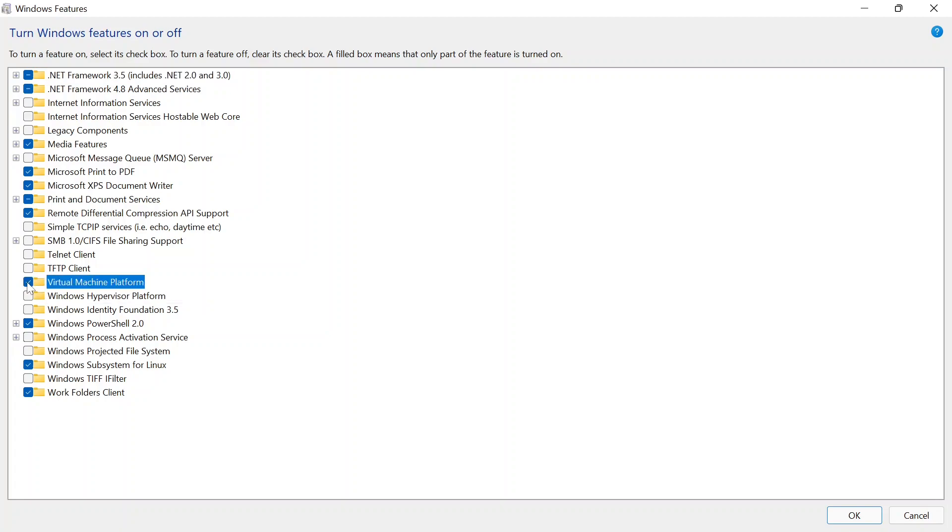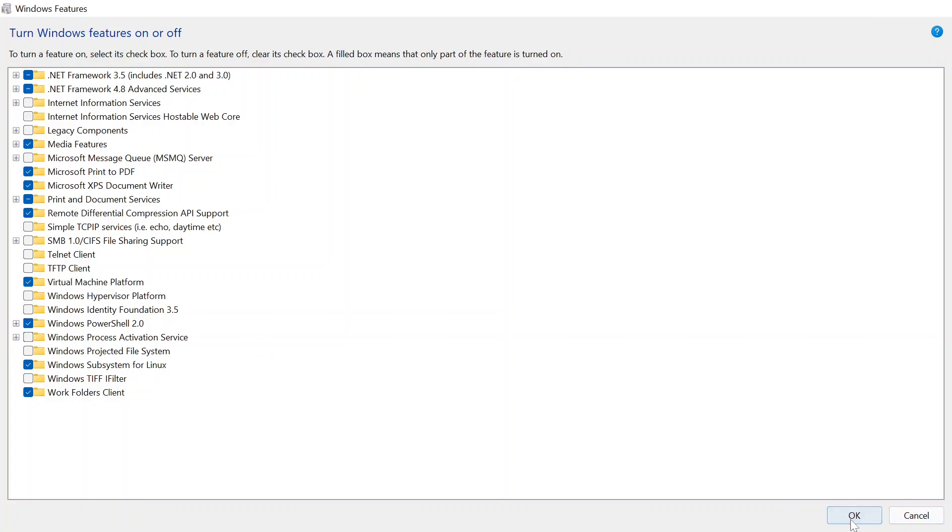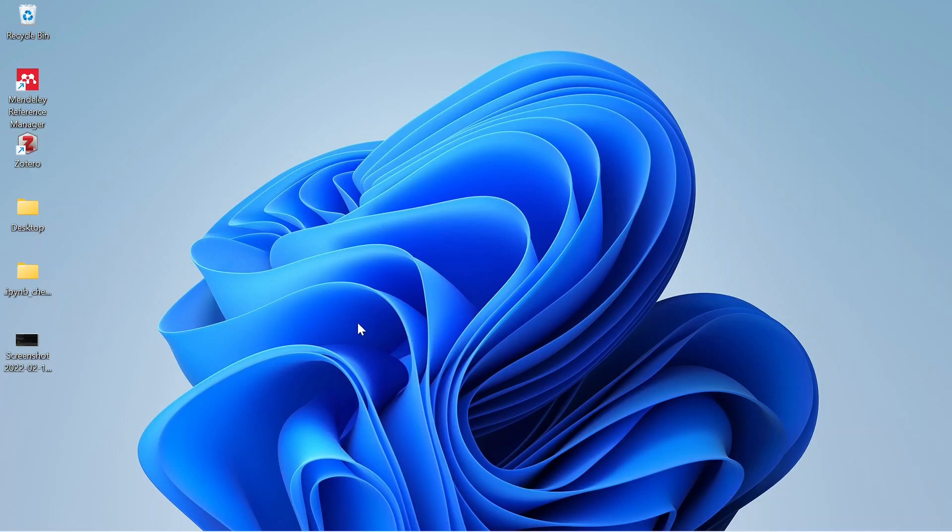When it's done, simply click OK and it will prompt you to restart as you have made some changes to your system. When you click restart it will be installed on your PC.